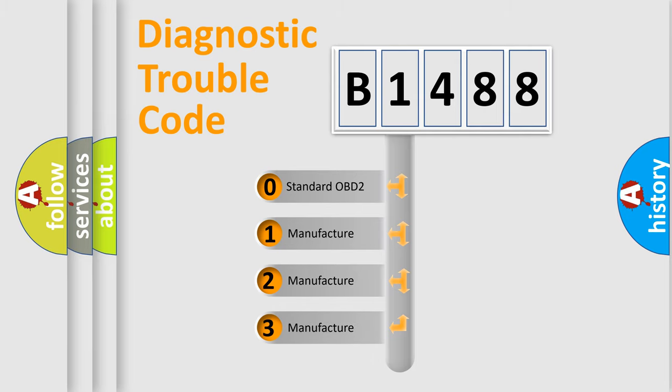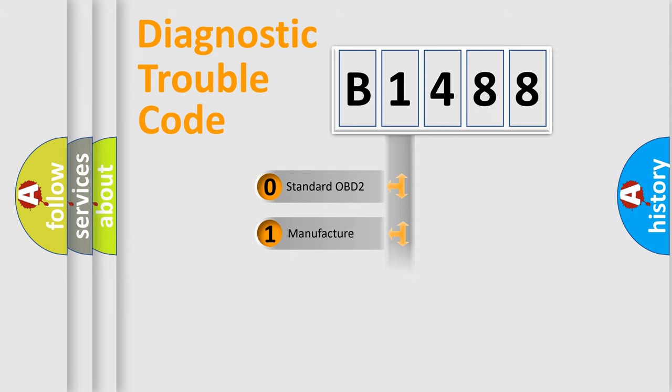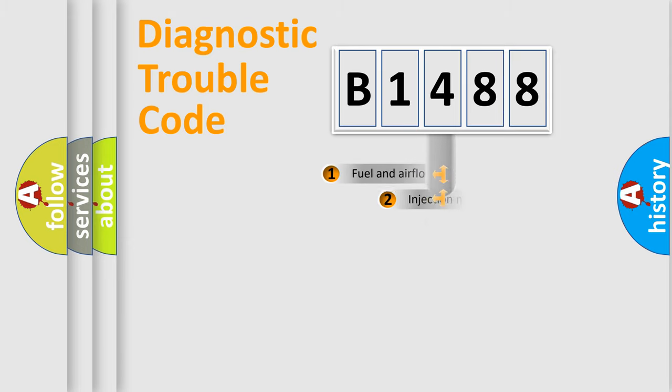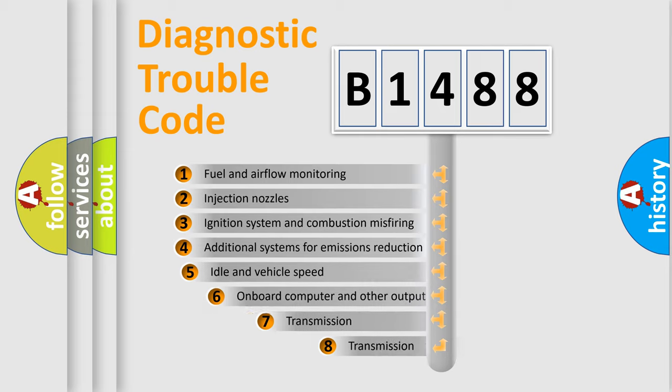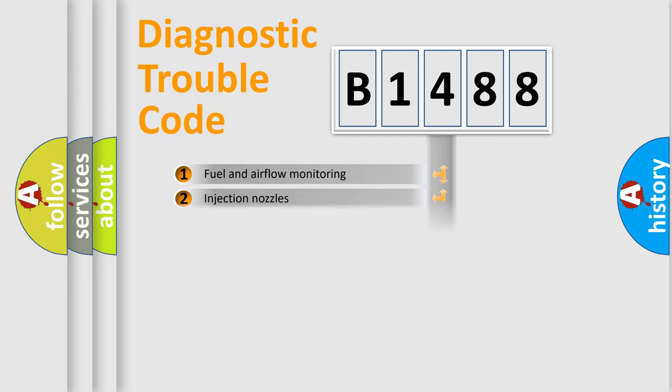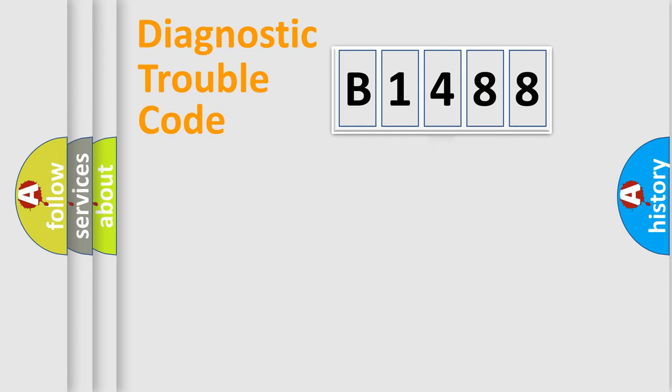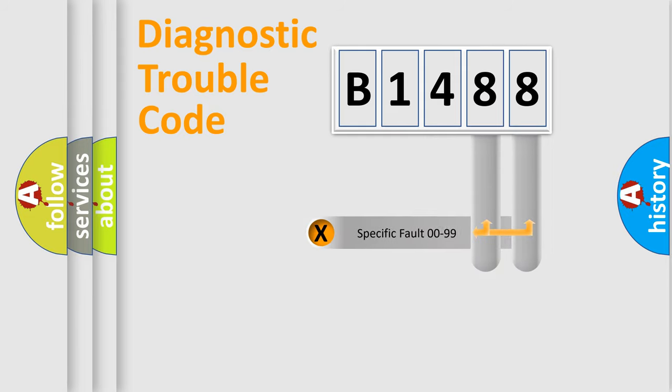If the second character is expressed as zero, it is a standardized error. In the case of numbers 1, 2, or 3, it is a more prestigious expression of the car-specific error. The third character specifies a subset of errors. The distribution shown is valid only for the standardized DTC code.